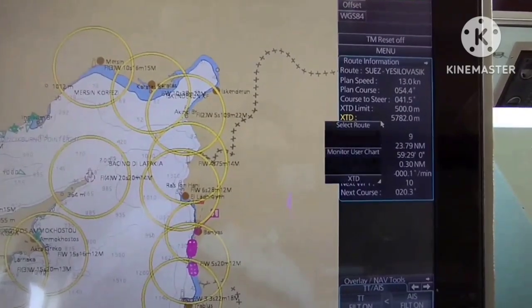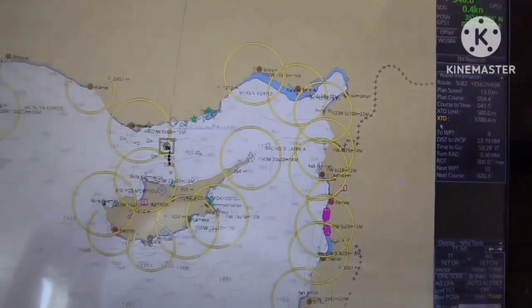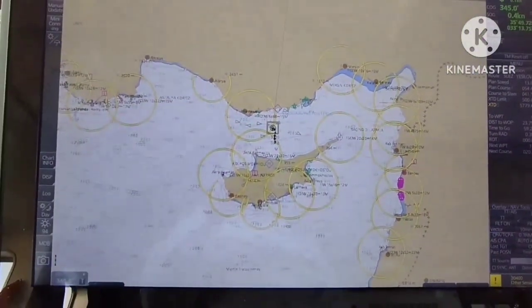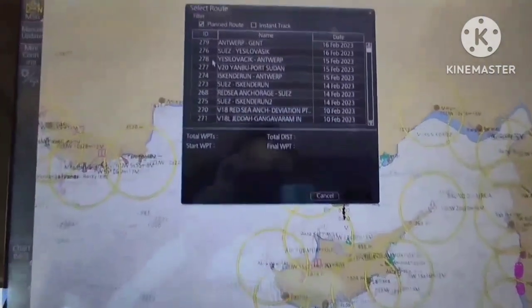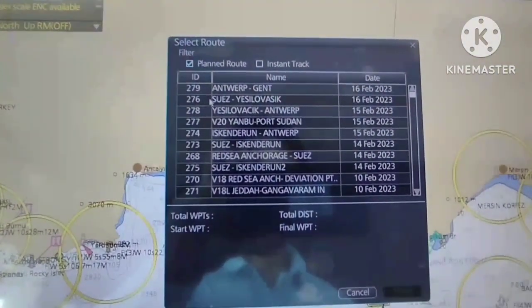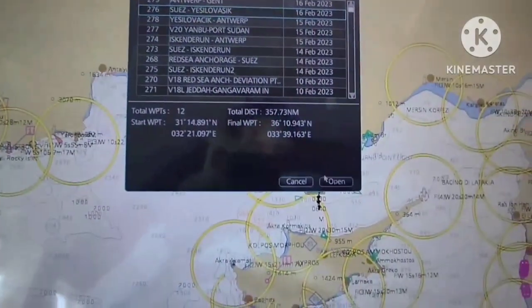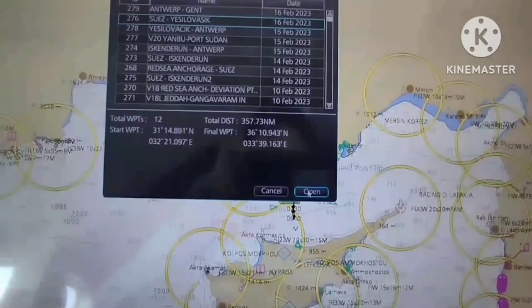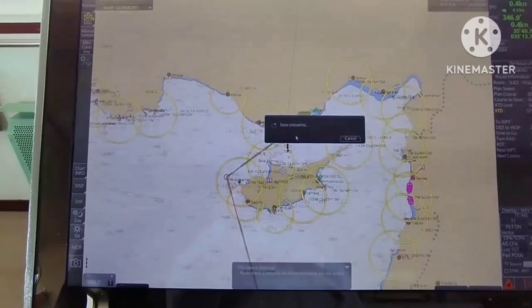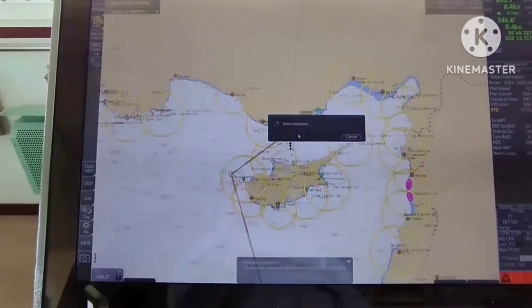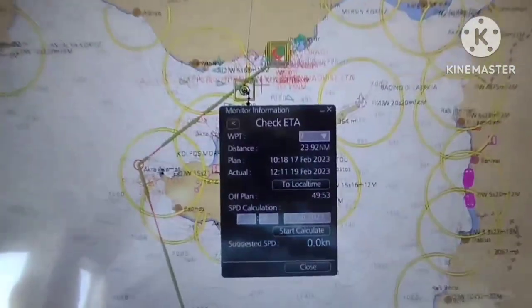Right-click to route information and select route. A selection box will appear on the screen. We choose the desired plant route and click open. Now the route is loaded in our ECDIS.